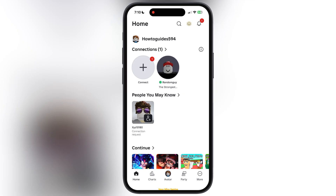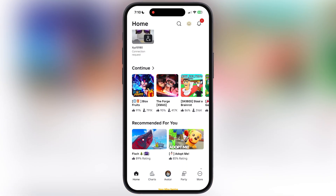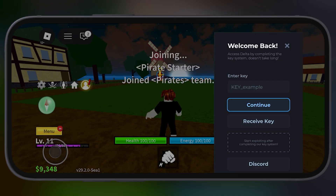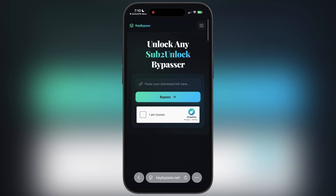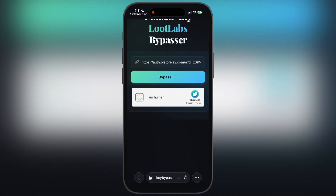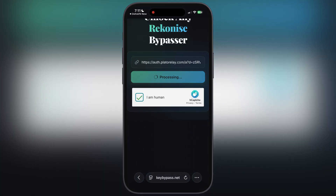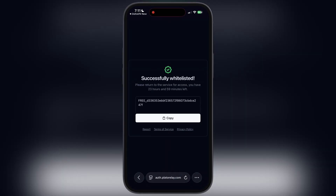Now if you do not know how to get the Delta VNG key without going through the whole key system, here is what to do: open any Roblox game you want, then tap on the Receive Key button and a link will be copied. After that, visit the key bypasser website — the link is provided in the description. Simply paste the key there, check the 'I am human' box, and hit Bypass. It will start bypassing the Delta key system. Once bypassed, scroll down and tap on the Open option, and here you will see the key for Delta Executor — simply copy this key.